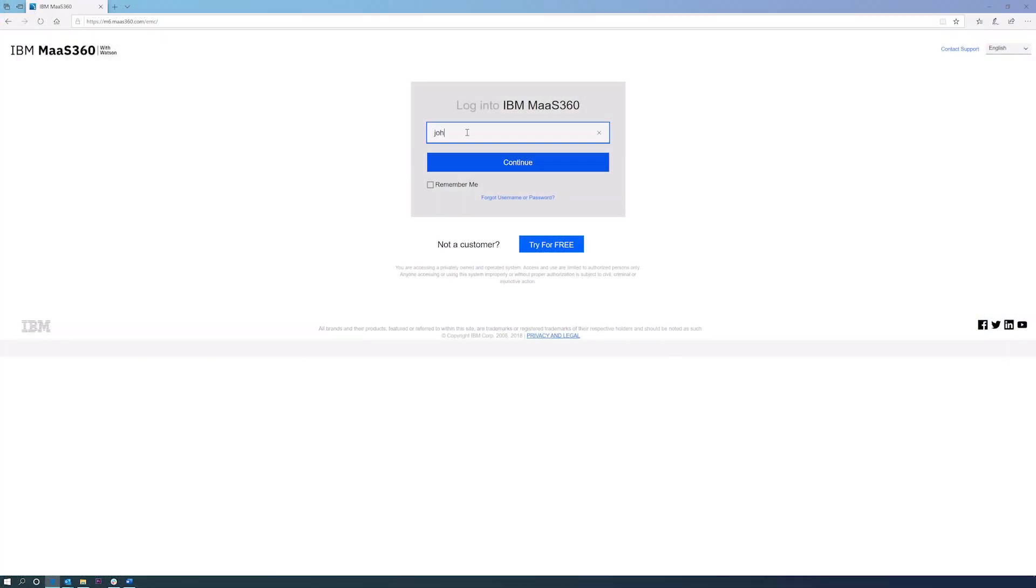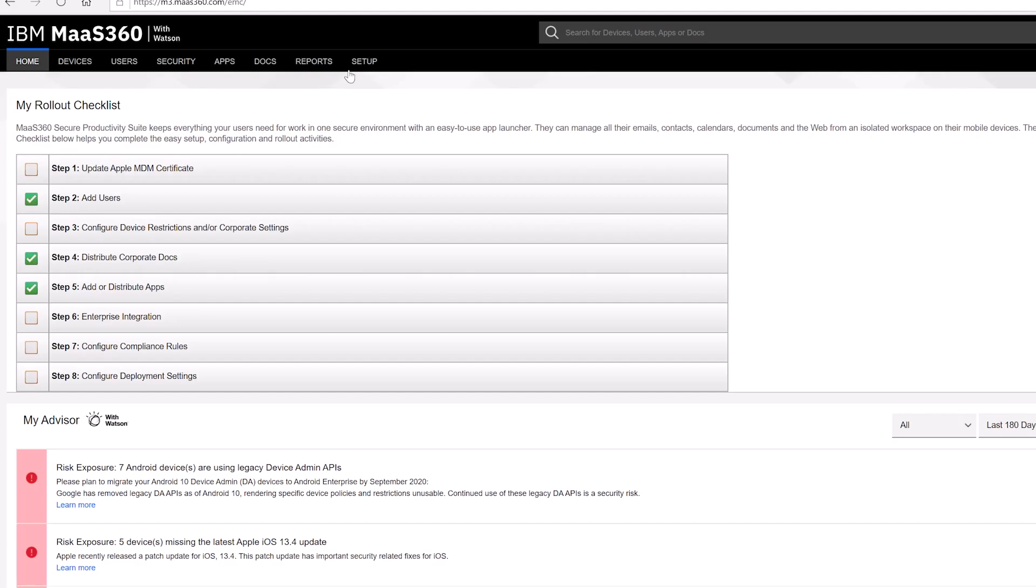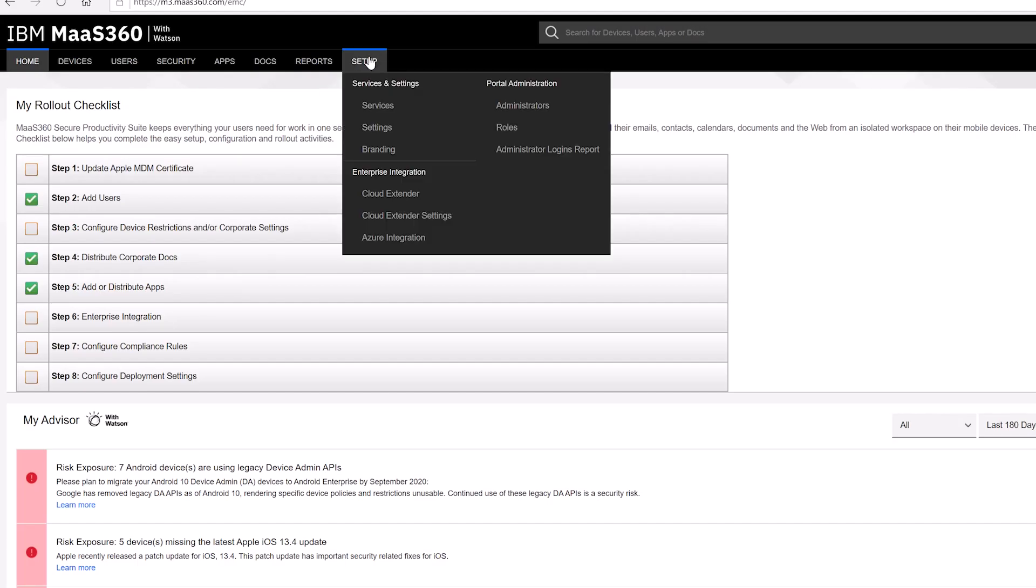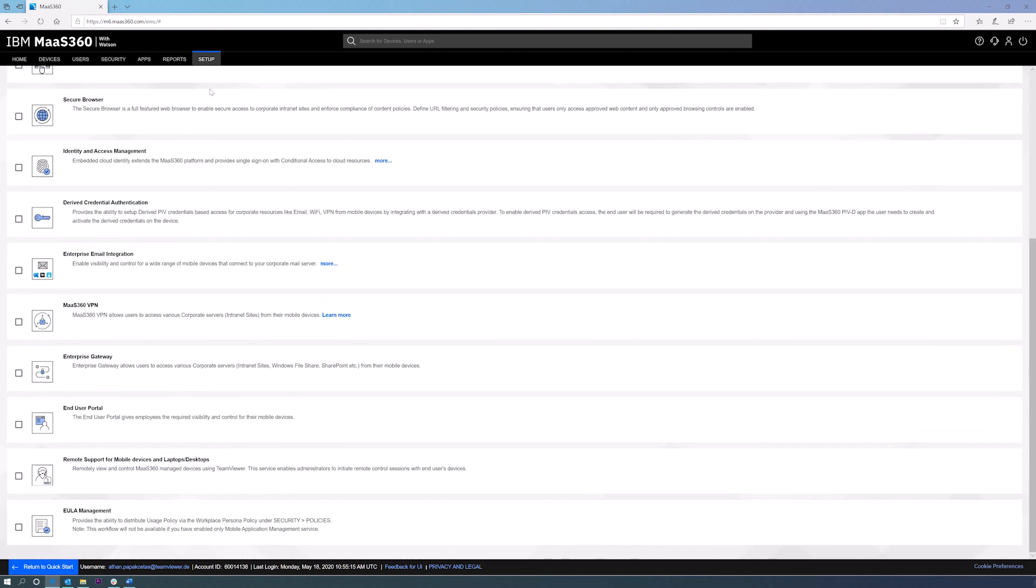Log in to your IBM MAS 360 instance. Go to Setup, Services, and scroll down to Remote Support for Mobile Devices and Laptops/Desktops.